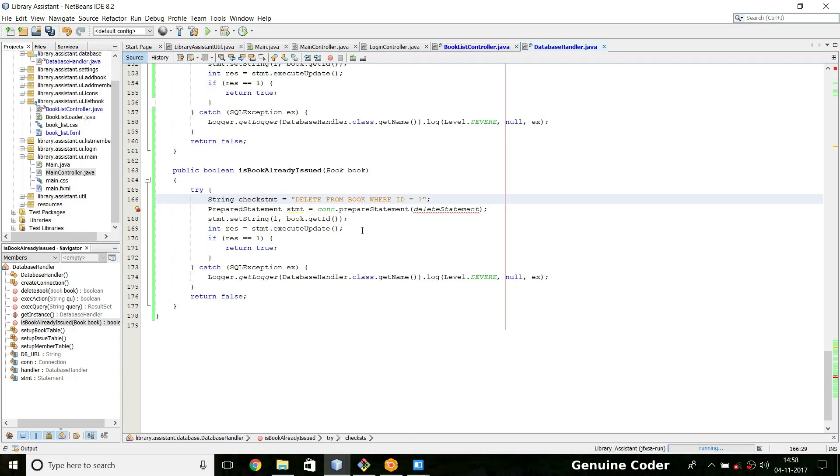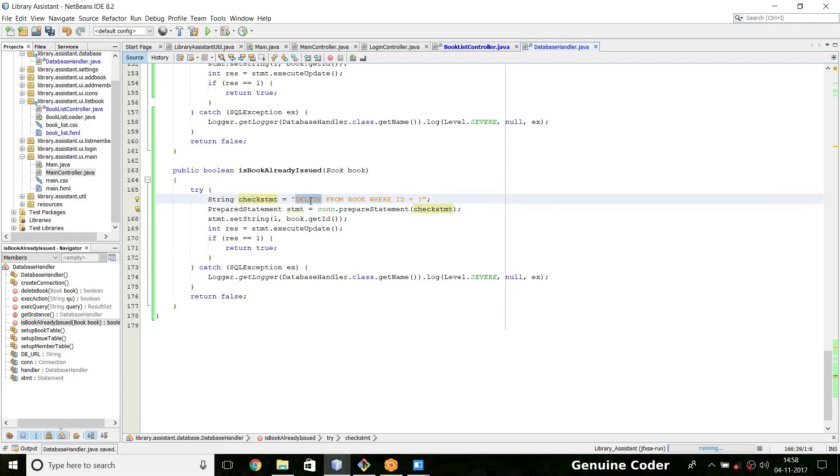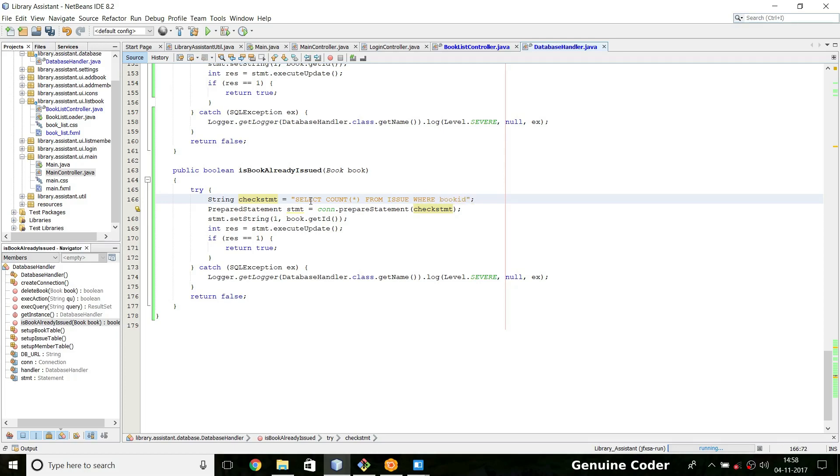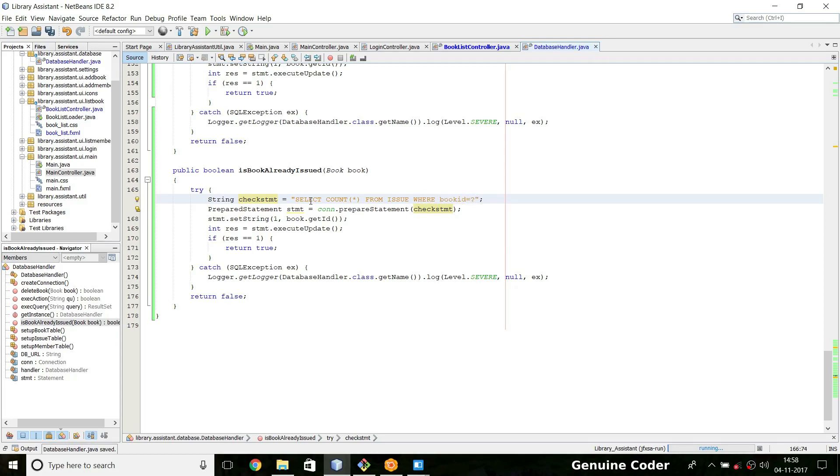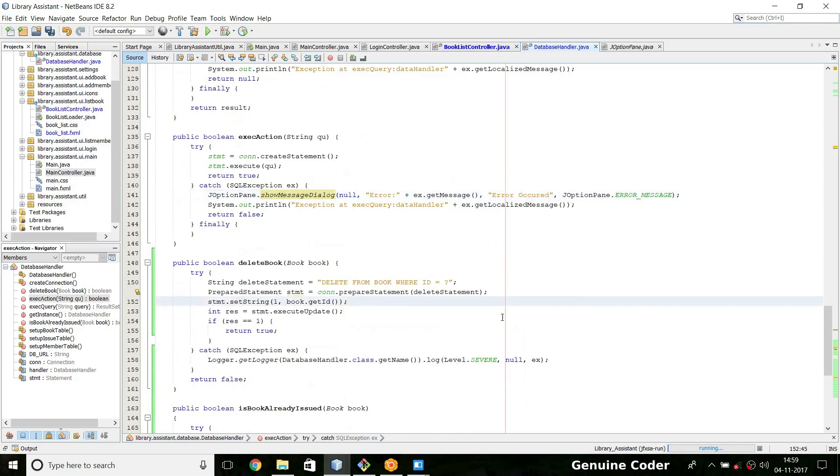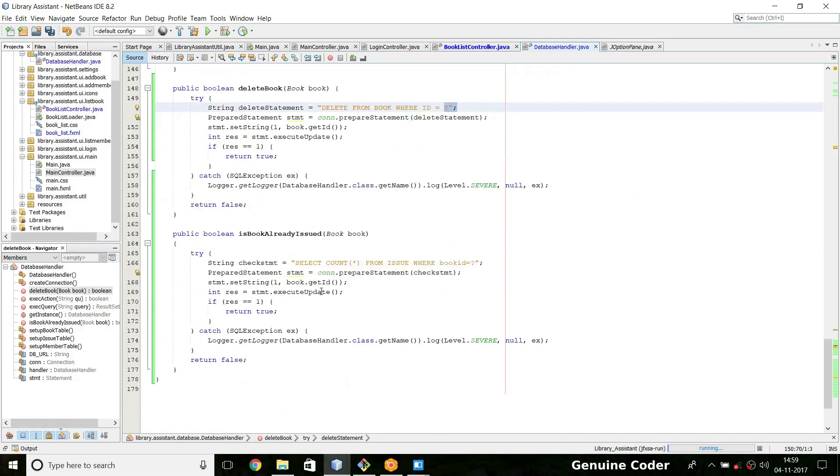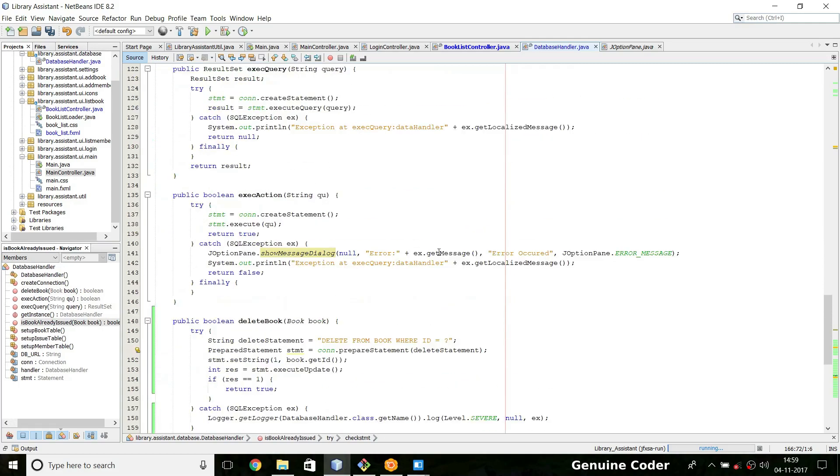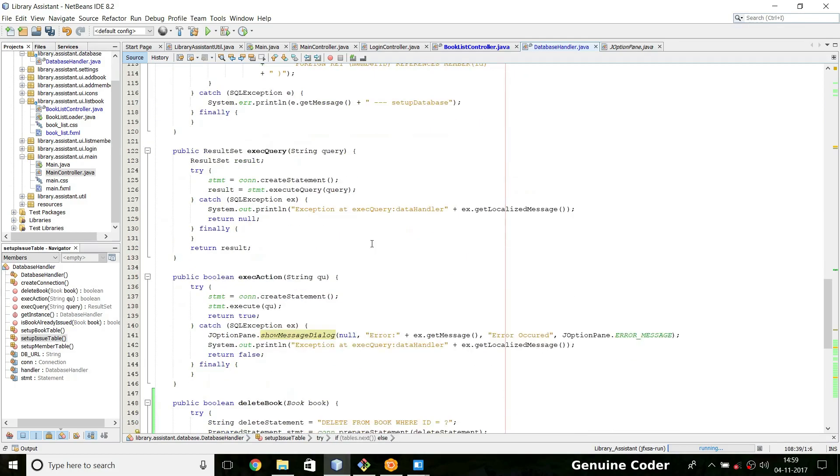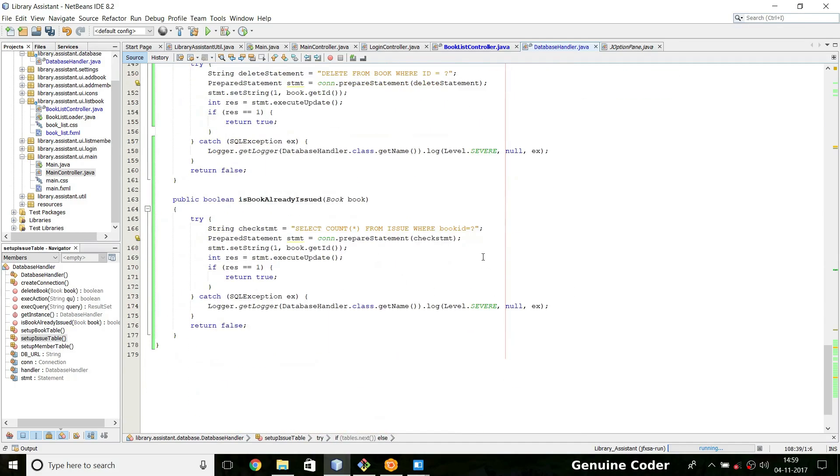So check statement: select count star, this will return the number of rows. So select count star from issue then where book ID equals question mark. So if you check this string, table name equals issue, there is book ID and we are checking against that. So book ID equals question mark.